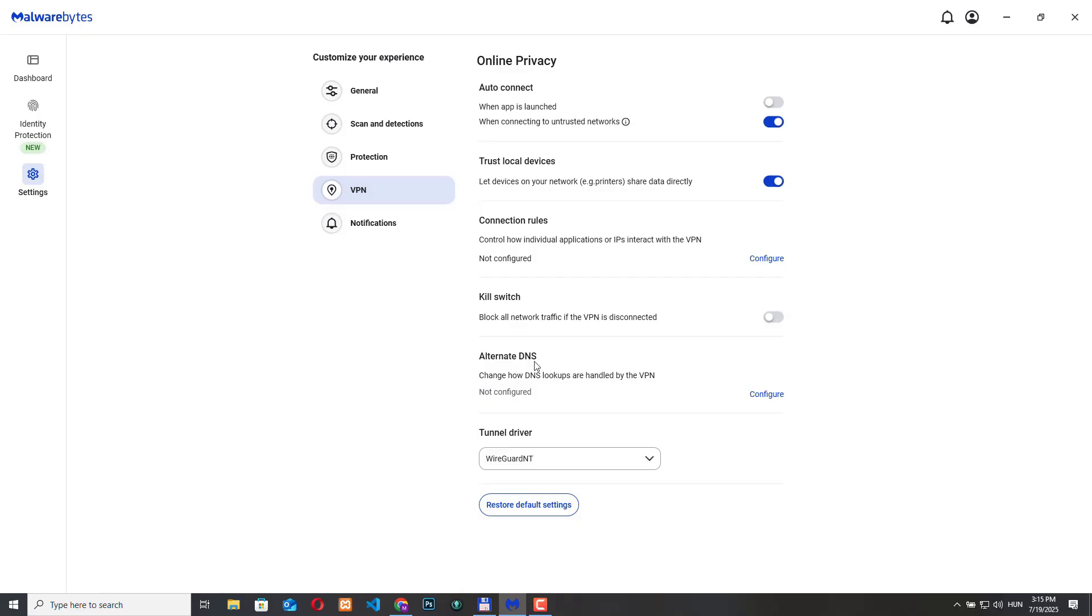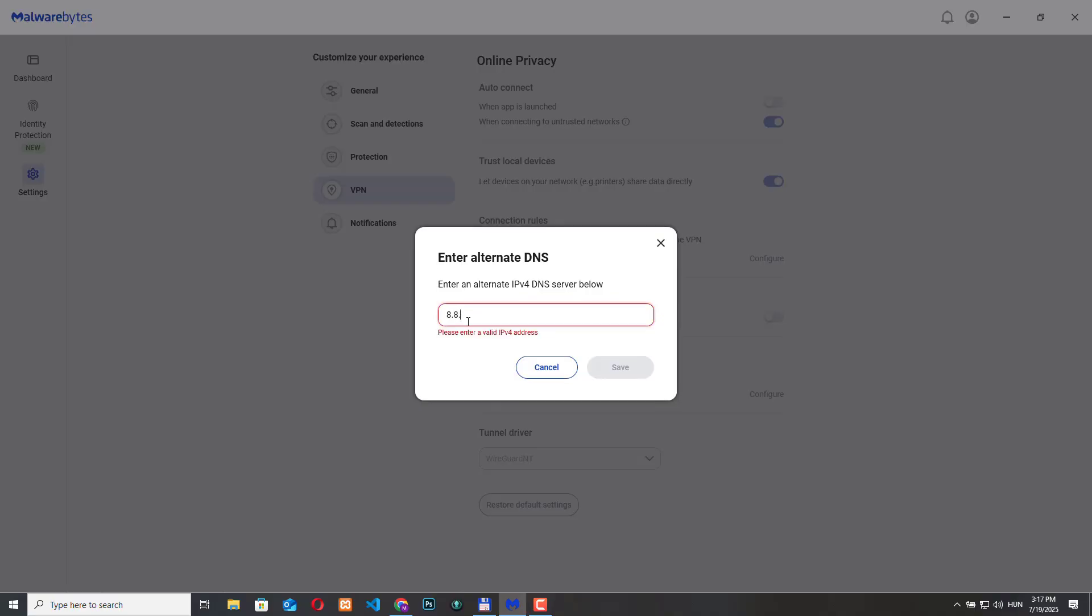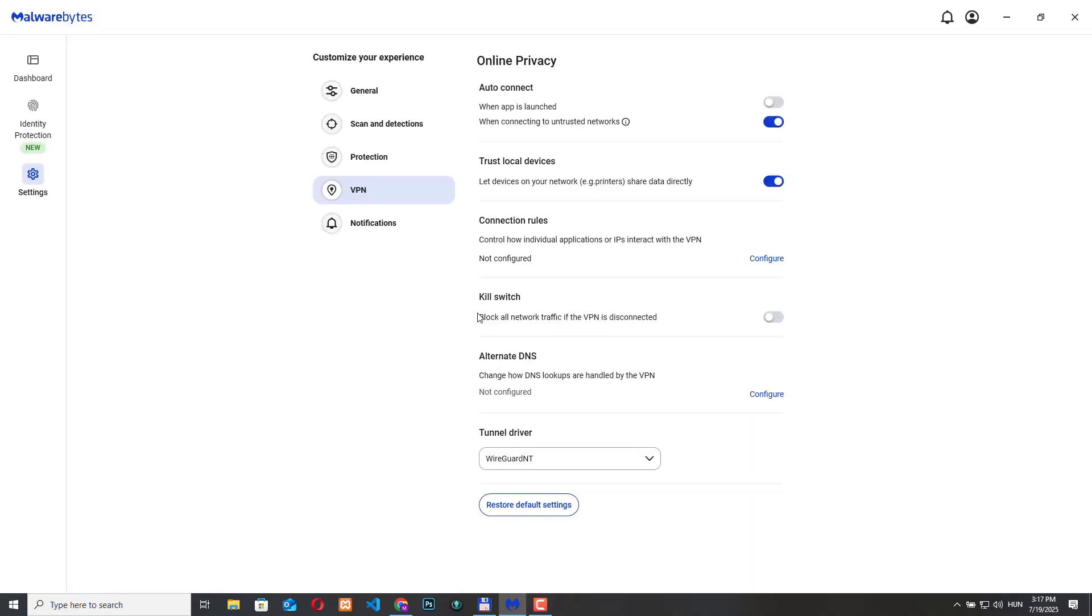The next one alternate DNS. It changes how DNS lookups are handled by the VPN. If you don't know DNS translates website names like google.com into IP addresses and by default your internet provider may still handle DNS even with the VPN. So if you configure your internet DNS you can avoid ISP level tracking and obviously you can improve security and even speed. So if you want to configure just click the configure button and here you can add an IP address. I think 8.8.8.8. I think this is Google's DNS server. Actually, this is not recommended to change the settings unless you really trust that IP address.